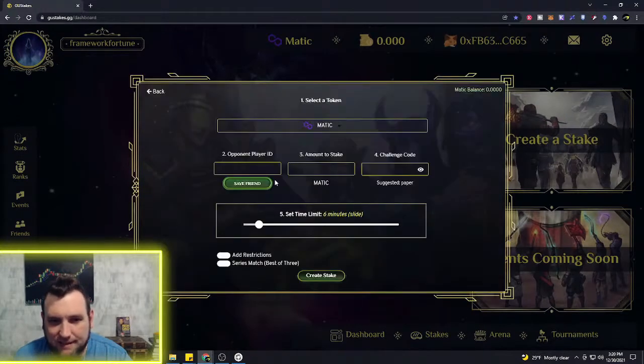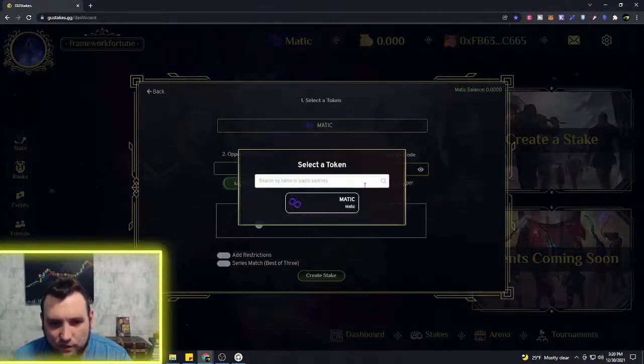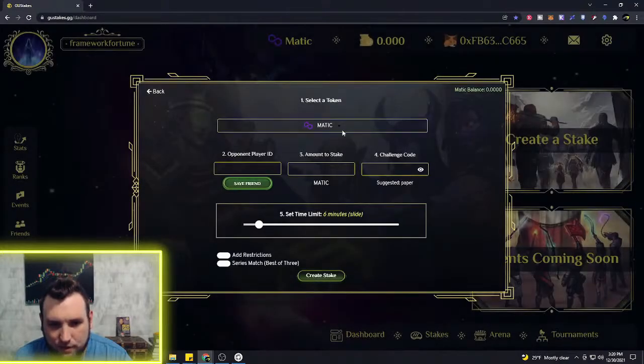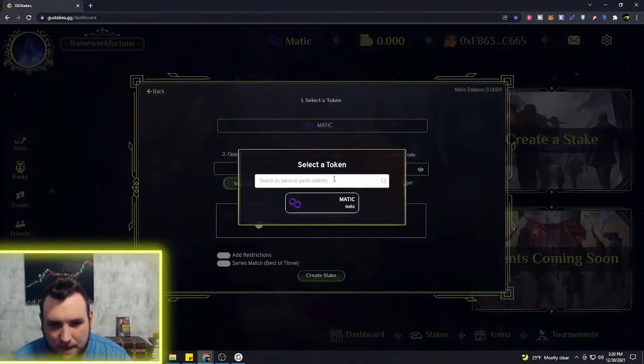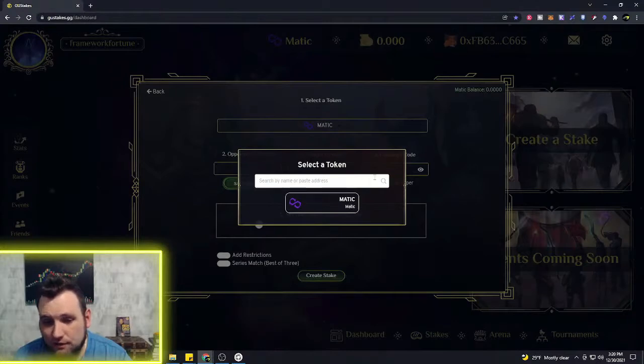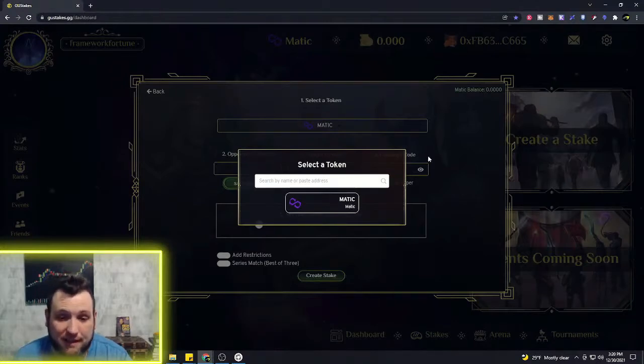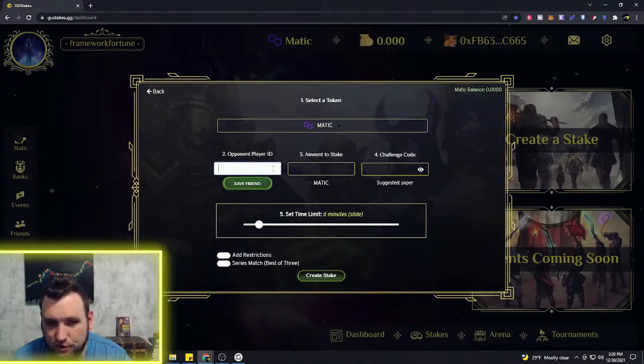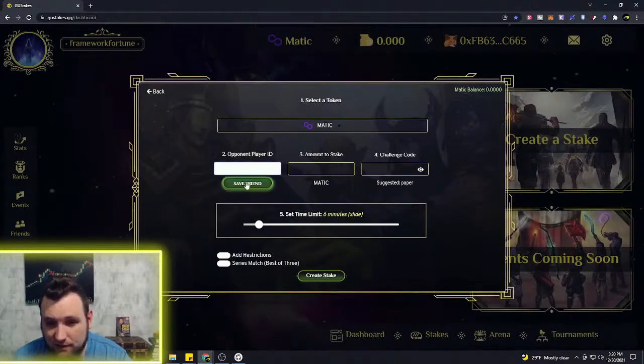We can do a classic stake and we can select by the token. Like I said, if you want Matic, or if you want a different token you can search it, if you and your opponent decide that you want something else. So then you would just put in your opponent's player ID and you can save them as a friend, so that's nice.